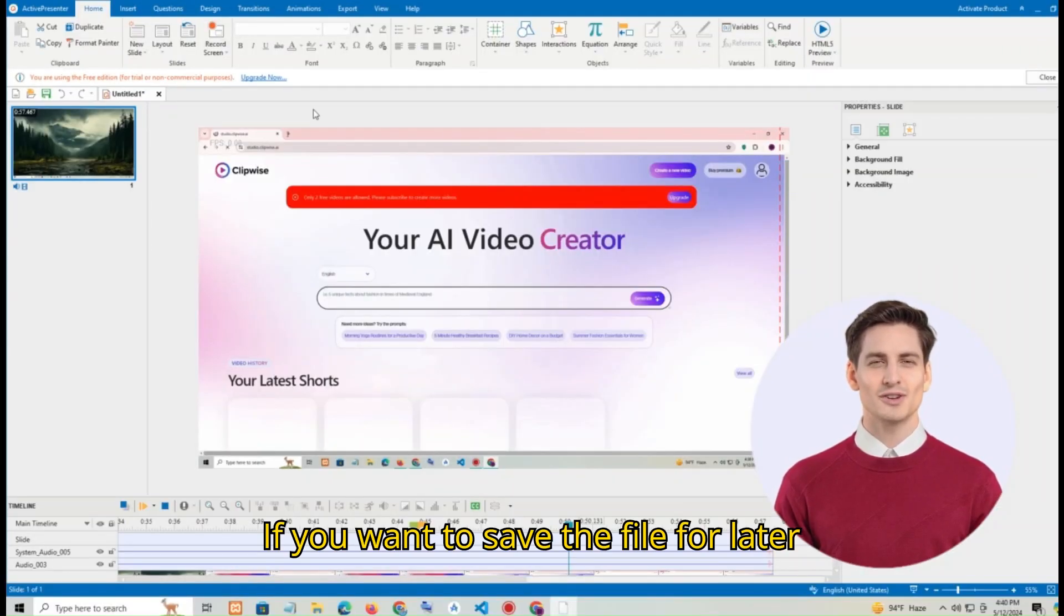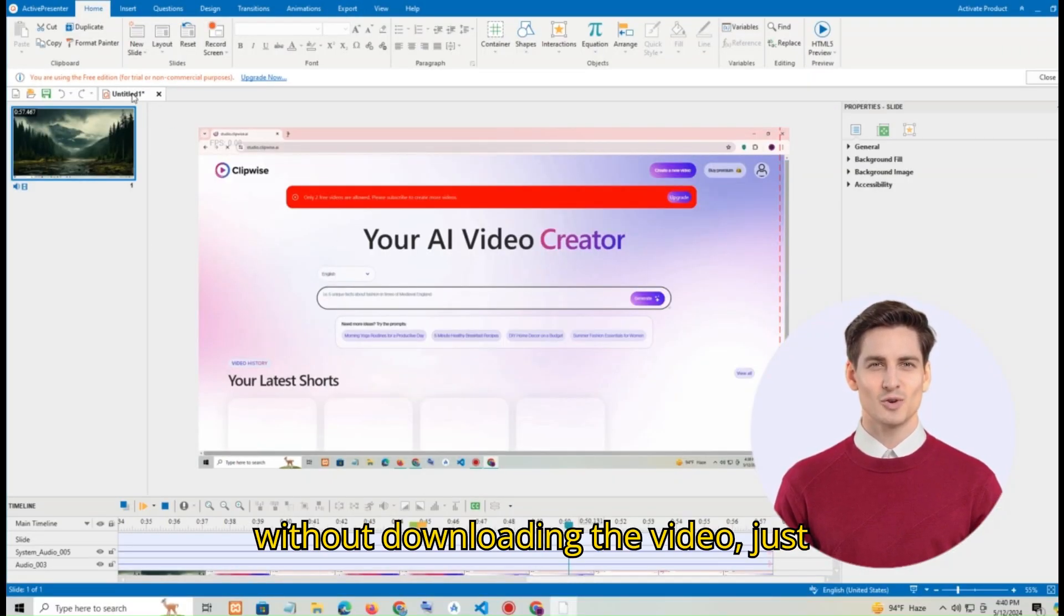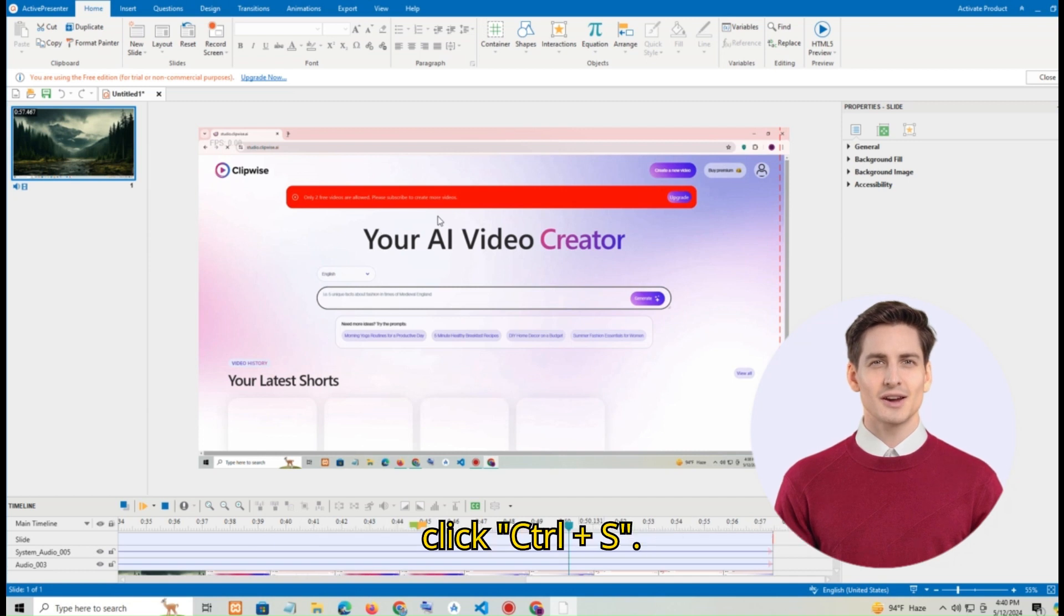If you want to save the file for later without downloading the video, just click ctrl plus s.